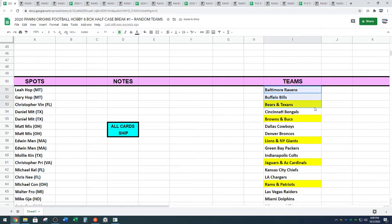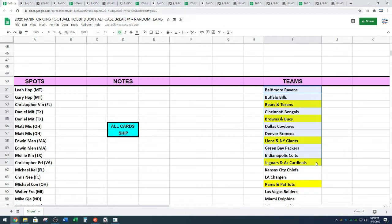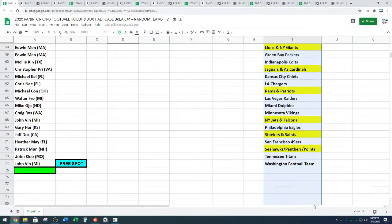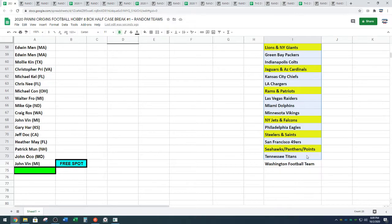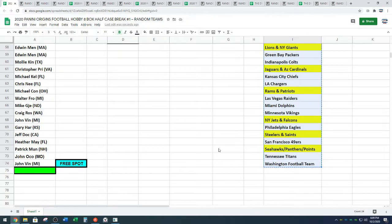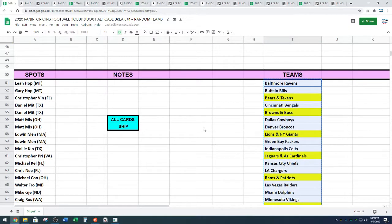We've got Bears, Texans, Browns, Buccaneers, Lions, New York Giants, Jacksonville, Arizona, the Rams, Patriots spot, Jets, Falcons, Steelers, Saints, and then a triple combo if you will. Seahawks, Panthers, and any Panini points from the break will go to that spot.